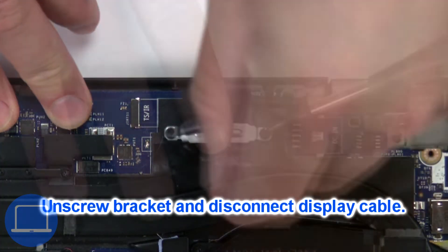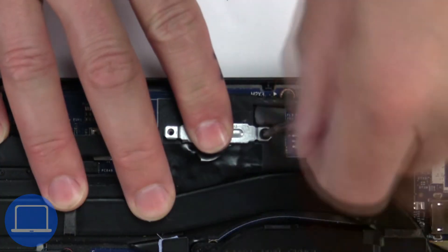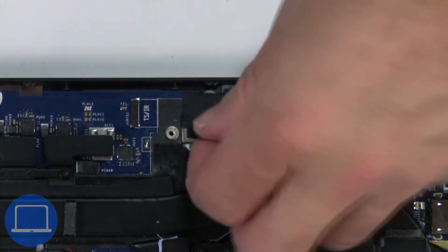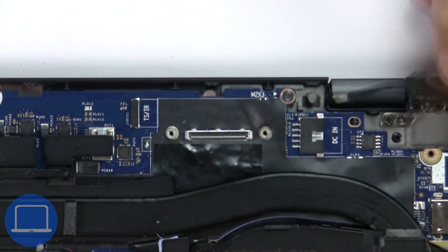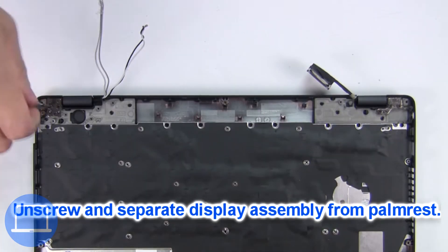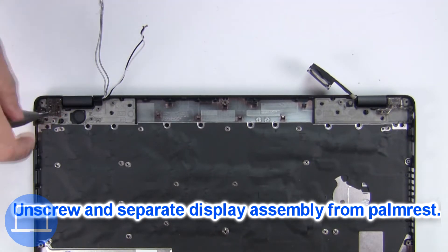Now unscrew and remove bracket, then disconnect display cable. Now unscrew and remove display assembly.